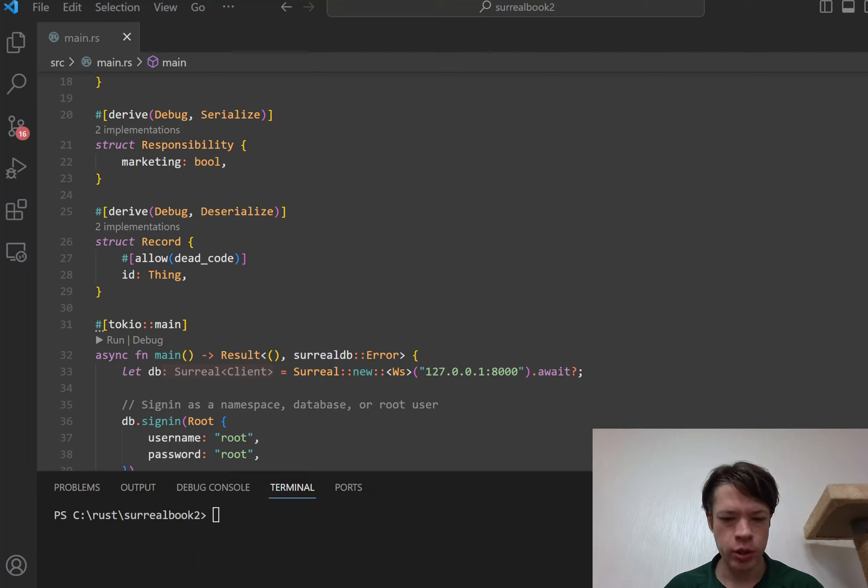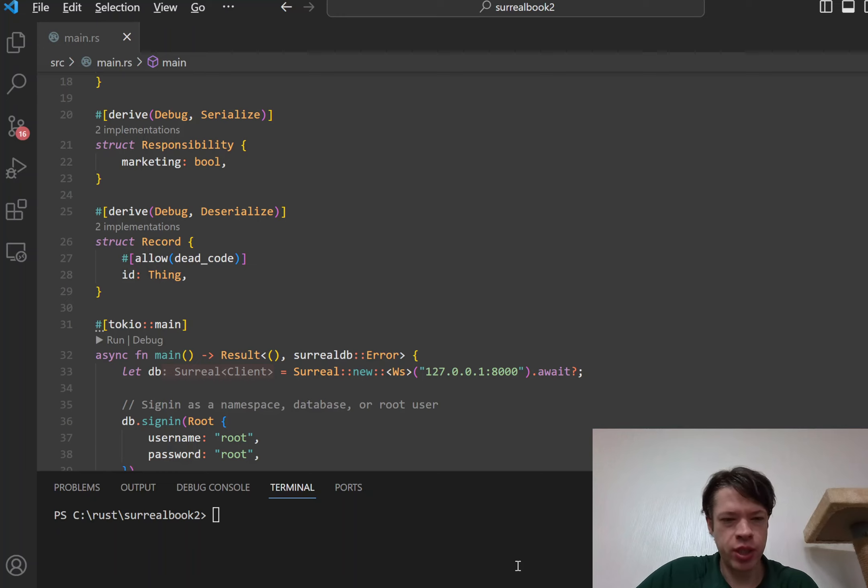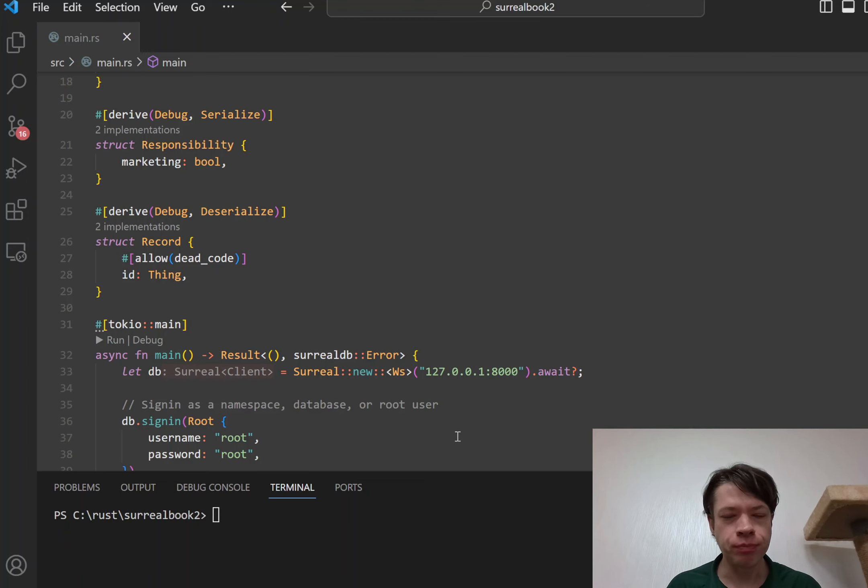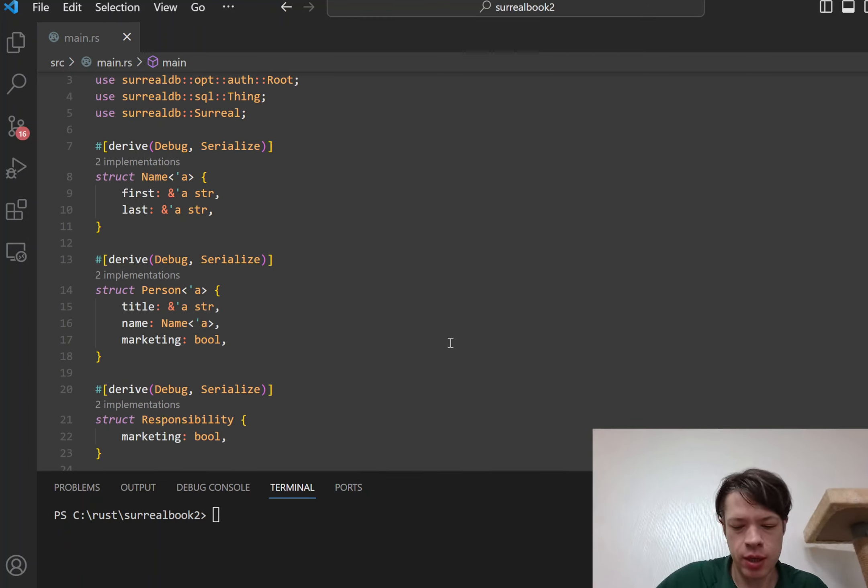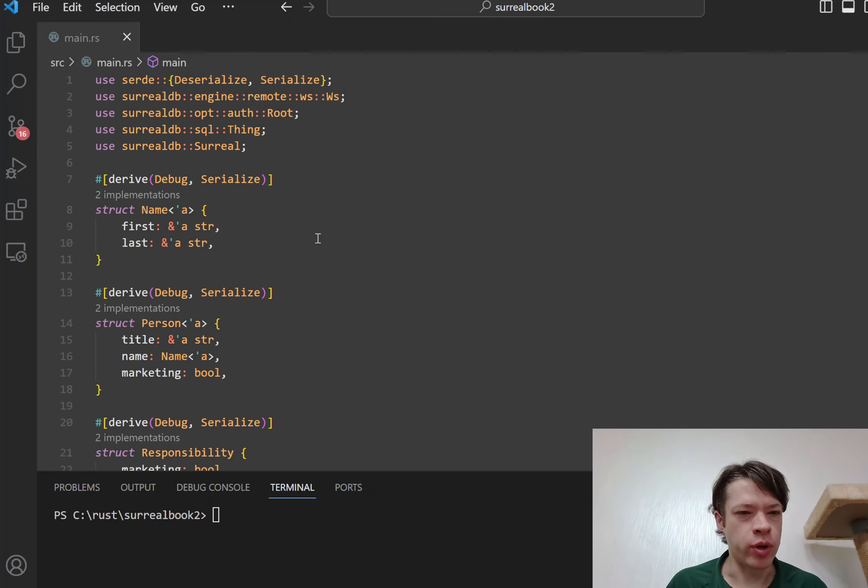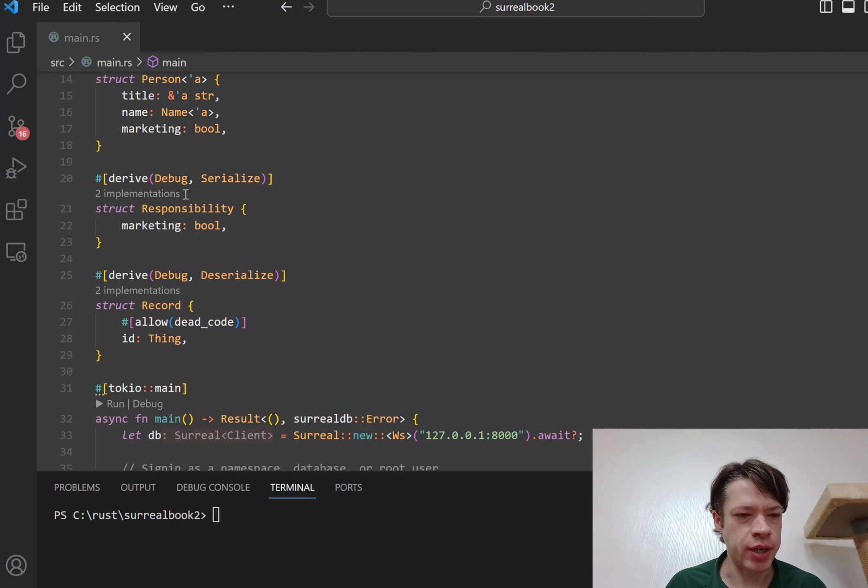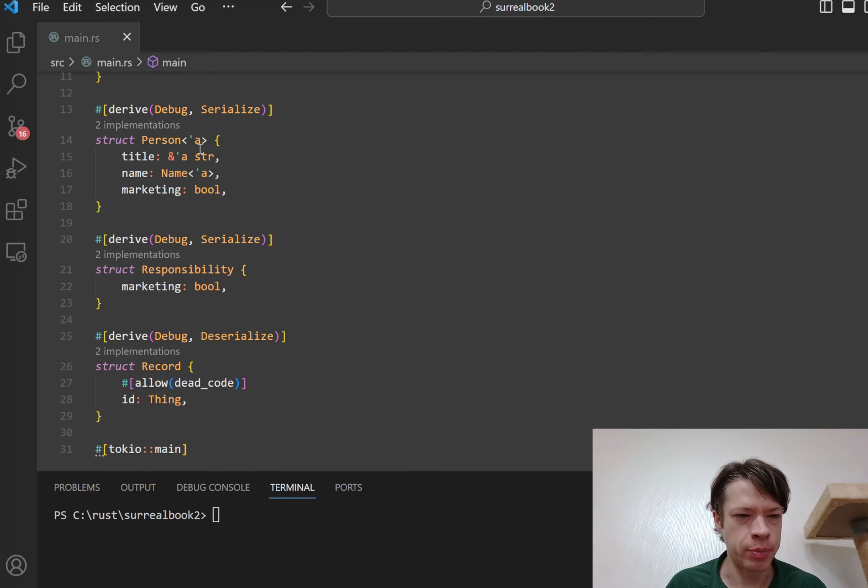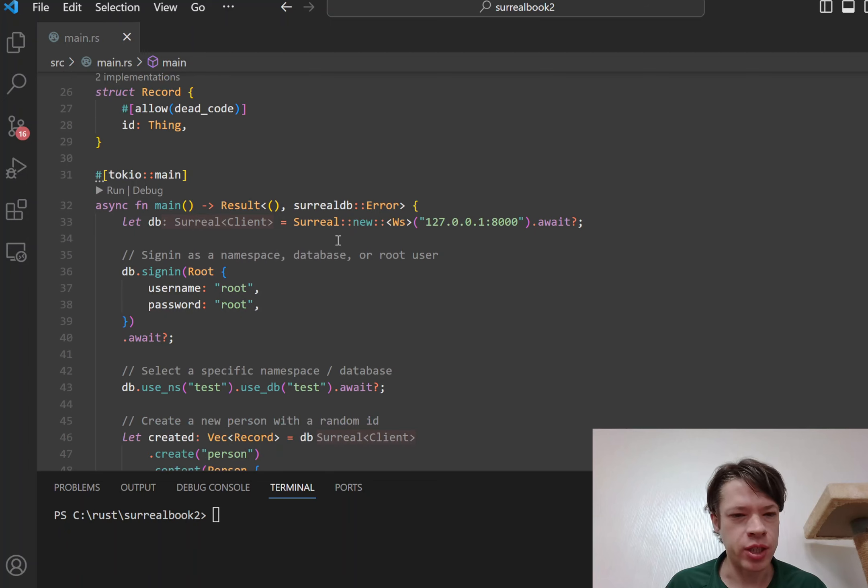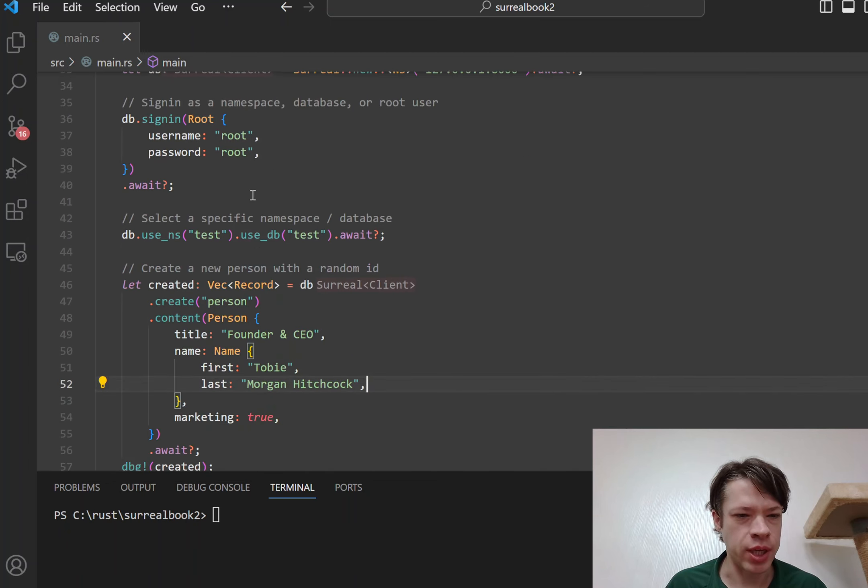Today we're going to look at the into_future trait a little bit, which you see inside the SurrealDB Rust code all the time. One of the first examples in the Rust SDK is just this super simple example - you make some Rust structs and then you start a database.